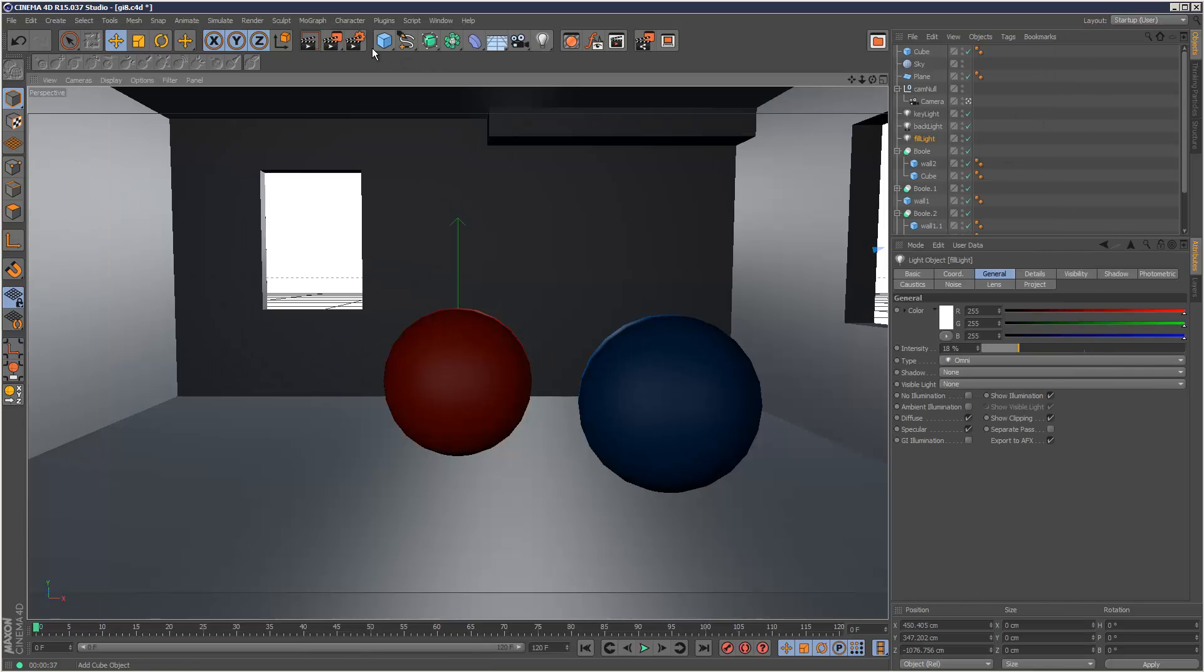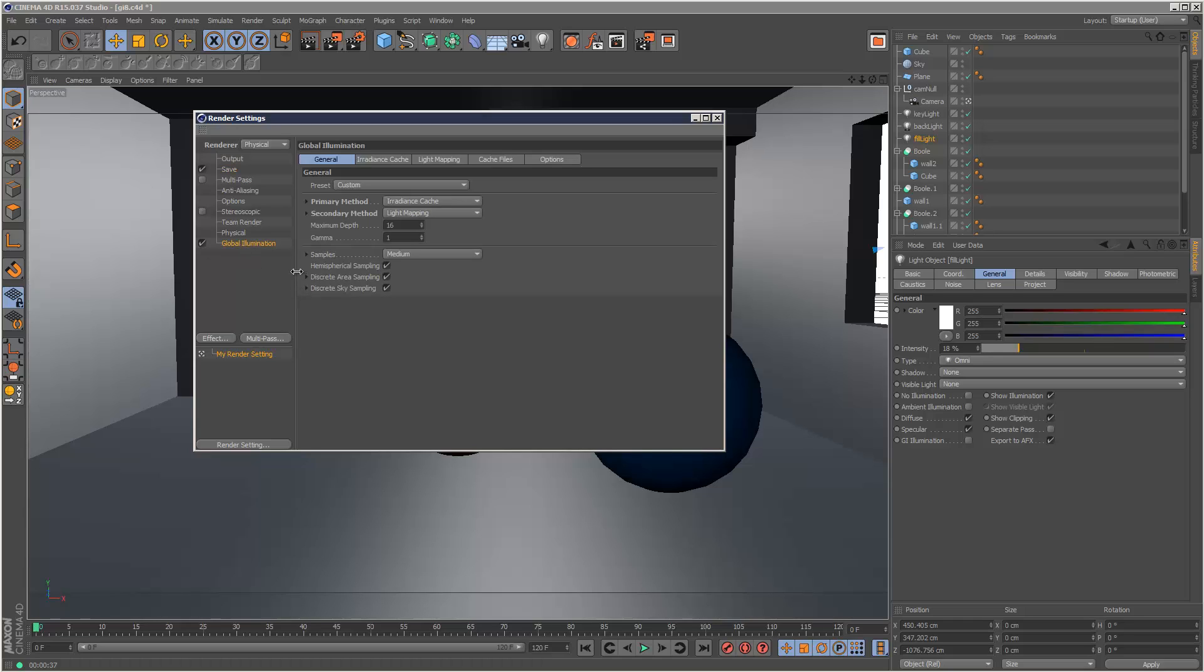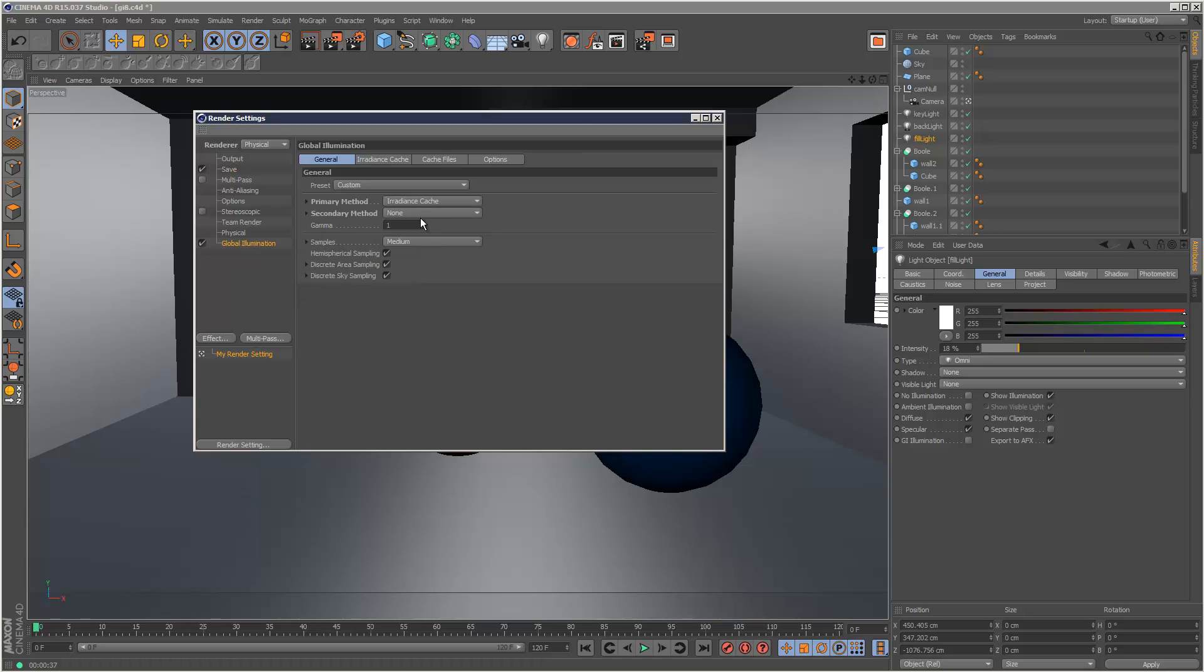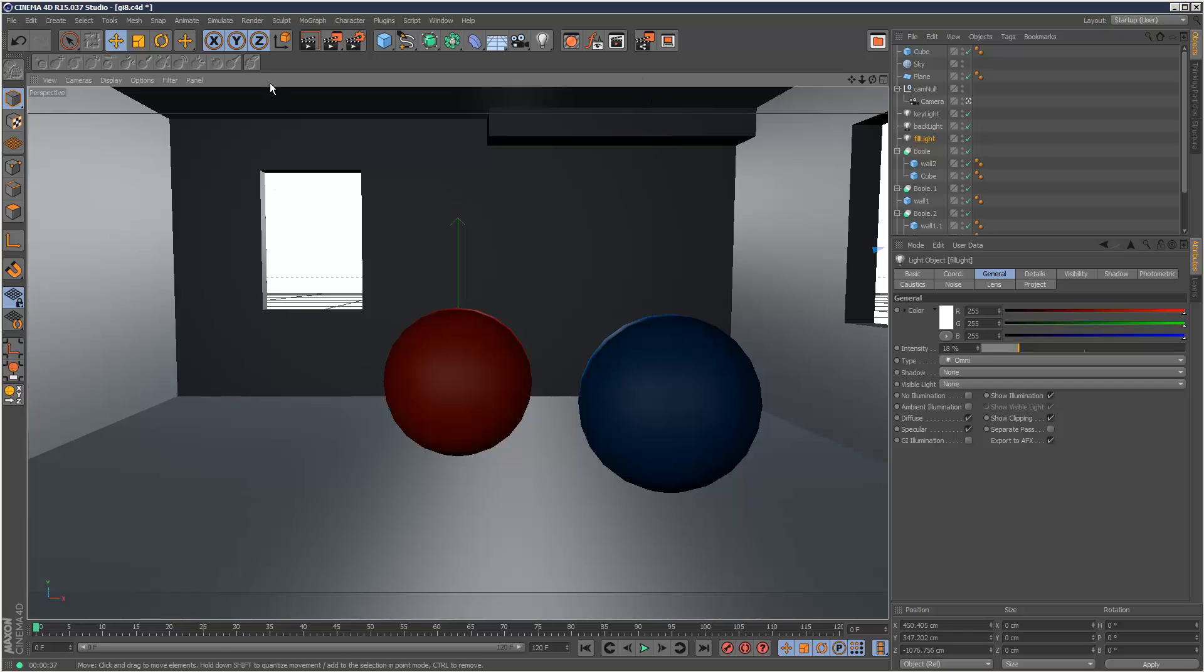So firstly, I'm going to go to my render settings and turn on global illumination here and I'm going to turn off the secondary method and the primary method I'm going to choose irradiance cache legacy, which is the old version using version 14, and I'm going to render the scene again.